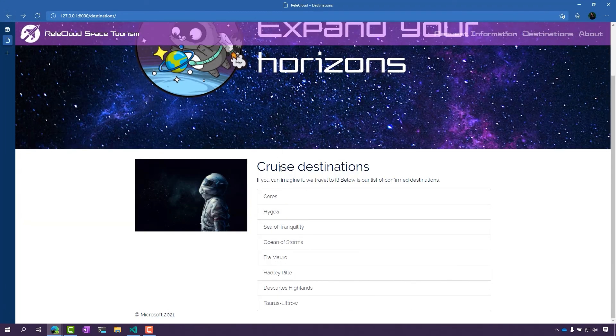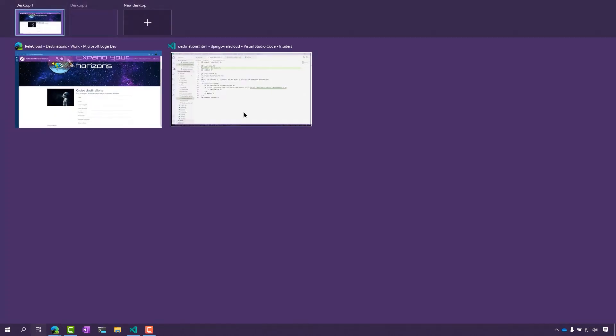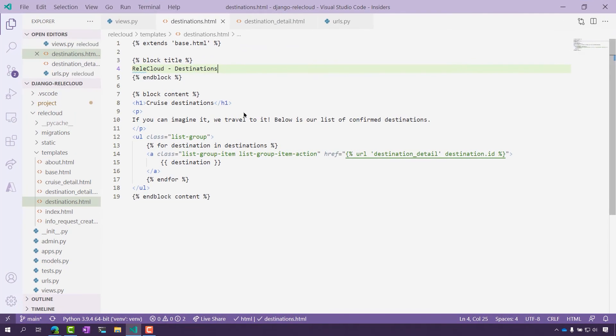Here we are with all those cruise destinations on the page. Here is that destinations page that has been implemented as a generic view. This was our list view. Now let's take a look at what it looks like with a detail page.